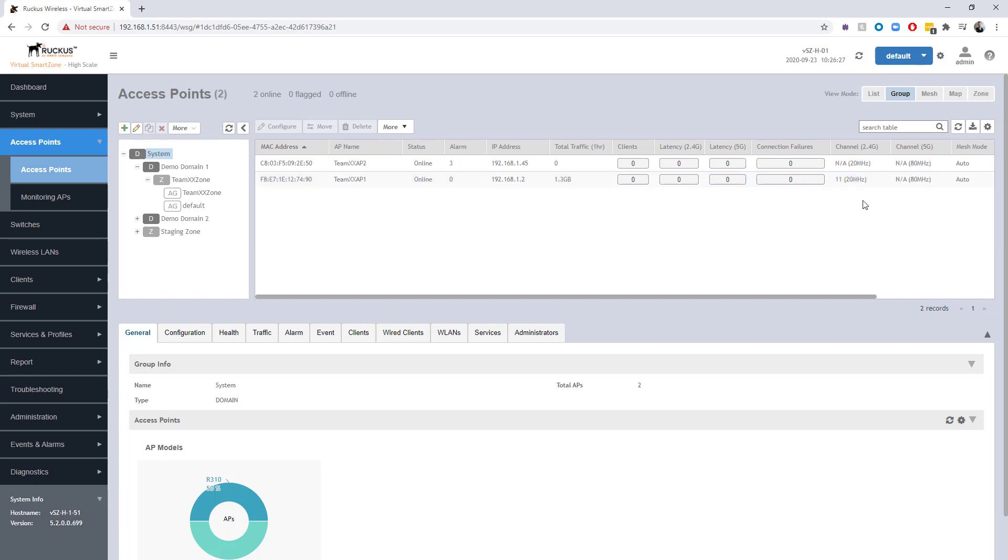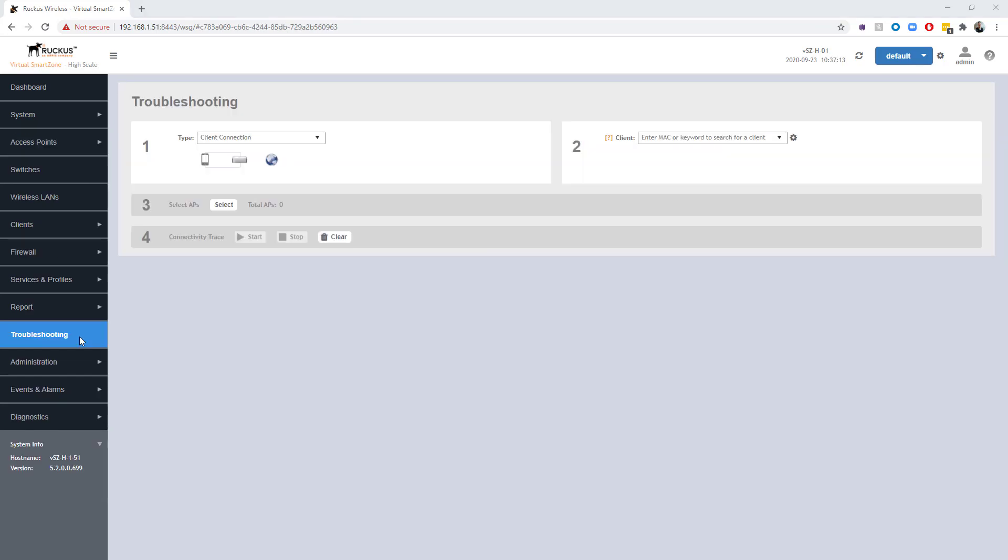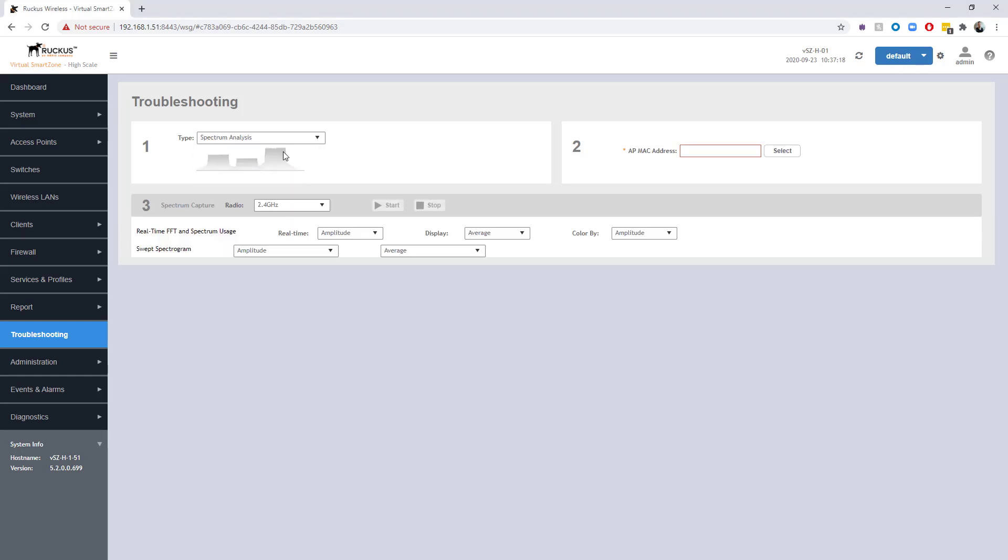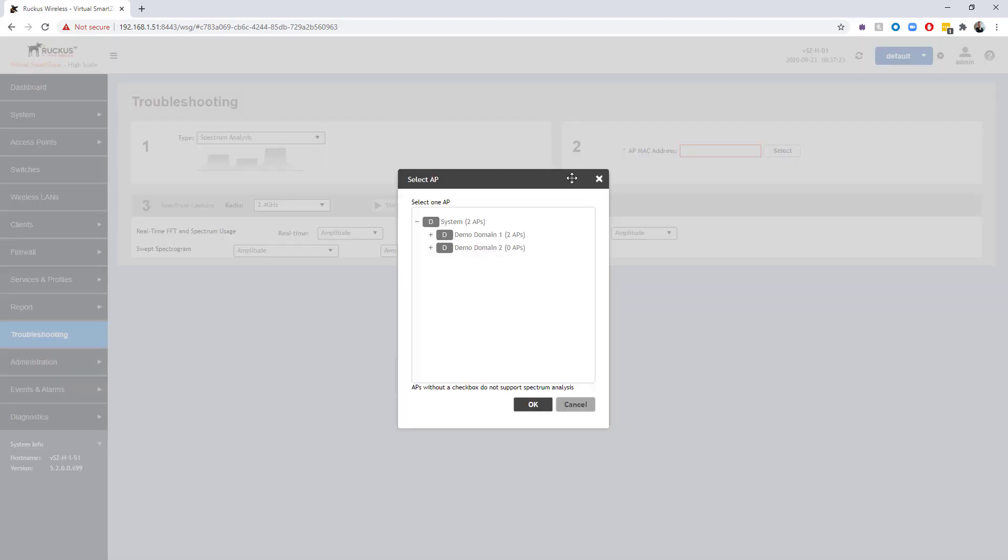We're going to go ahead and jump into the spectrum analysis. We're going to go under troubleshooting and we're going to select our type of troubleshooting that we want to perform as spectrum analysis from the drop-down list.